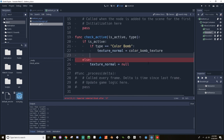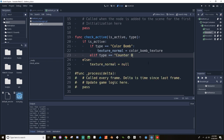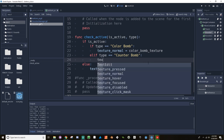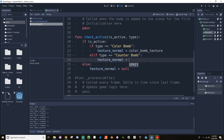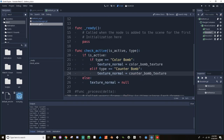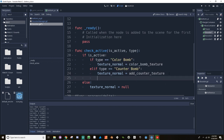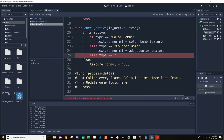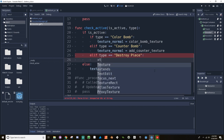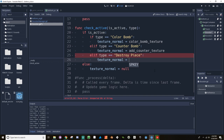I can add a couple of elif statements to cover the other options. If type is equal to counter_bomb, texture normal is equal to add_counter_texture. And one more: if type is equal to destroy_piece, texture normal is equal to destroy_piece_texture.